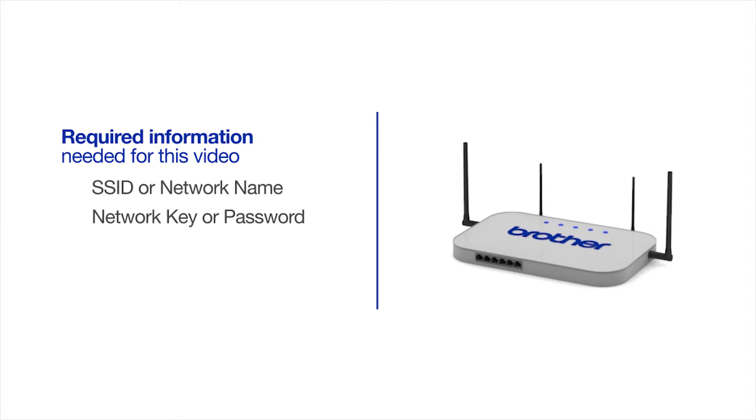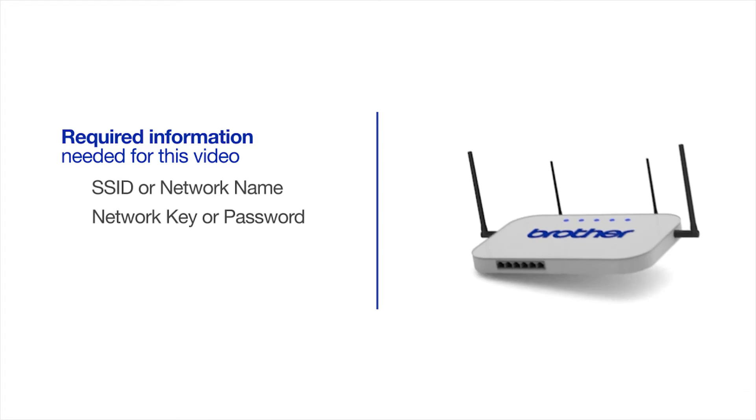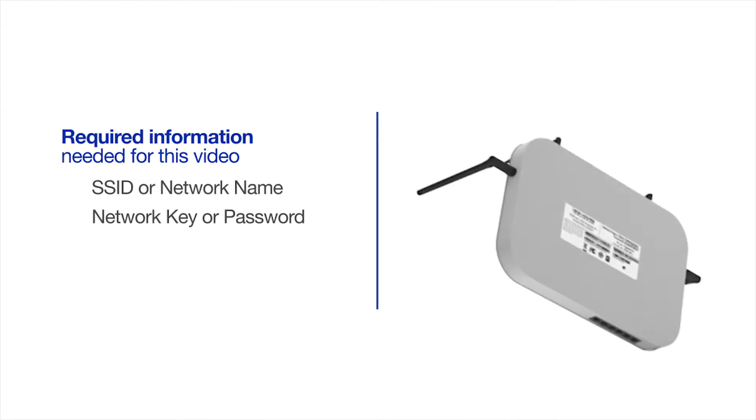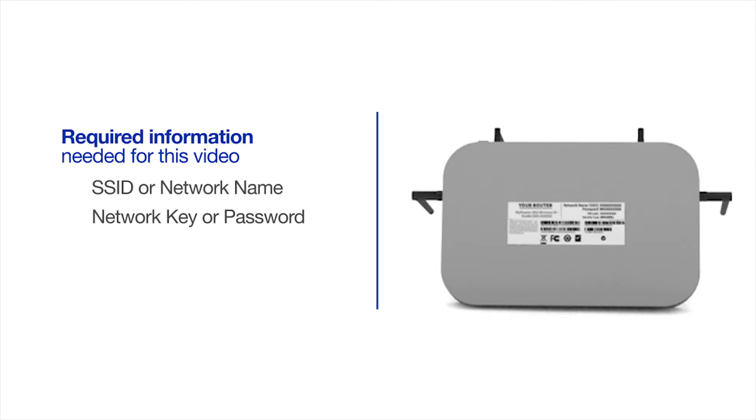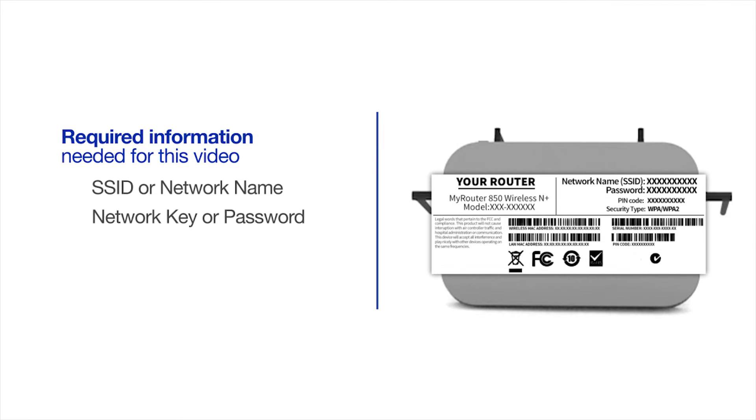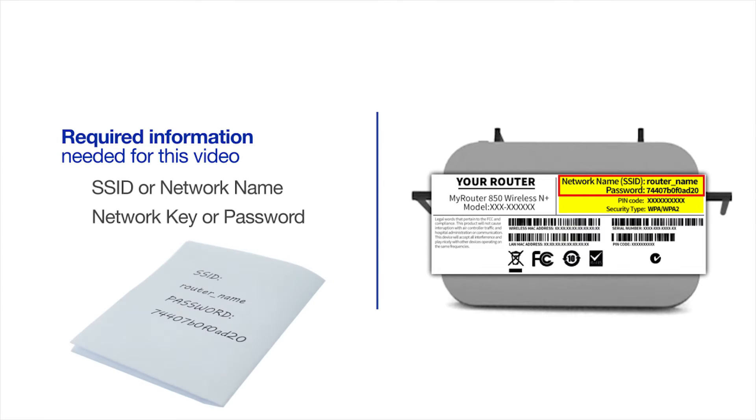The default settings for your router or access point can be found on the equipment label. If your SSID or network key contain both uppercase and lowercase letters, be sure to record them, as both of these credentials are case sensitive.